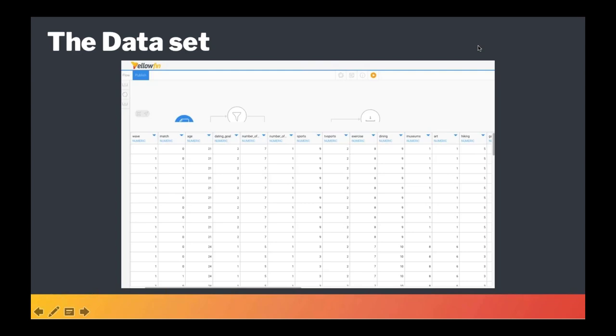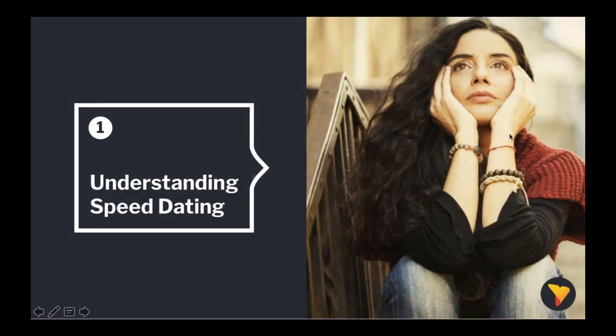The fields captured included demographics, dating habits, self-perception across key attributes, importance of activities, beliefs on what others found valuable in a mate, as well as lifestyle information. We limited the data set to 200 dating events. So Tim loves a bit of speed dating. Why don't you explain how we use the first step in the CRISP methodology?